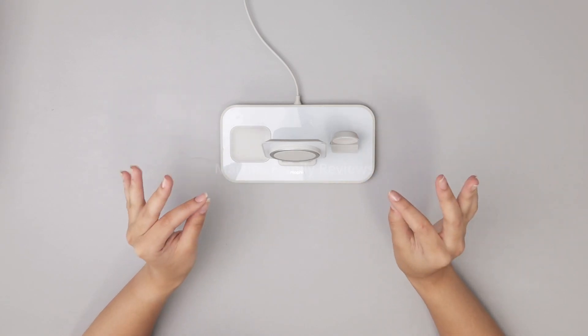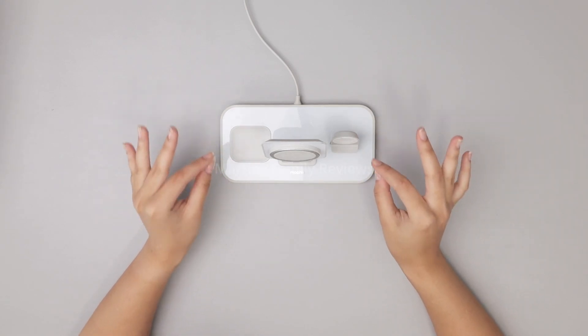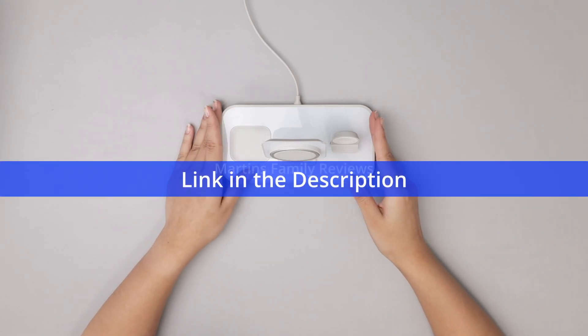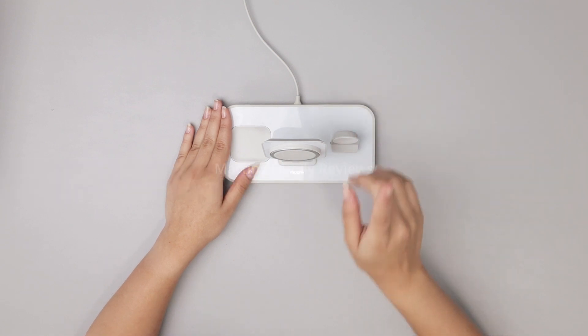This Mophie stand has been my absolute favorite thing I bought off Amazon for my nightstand. So what does it do?